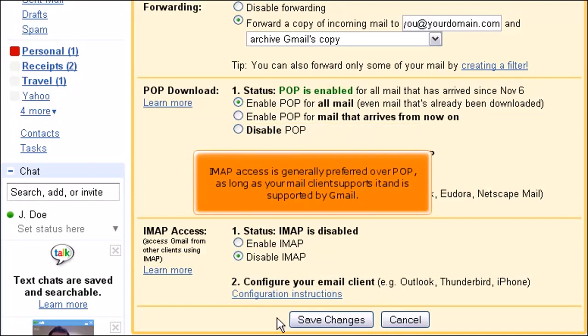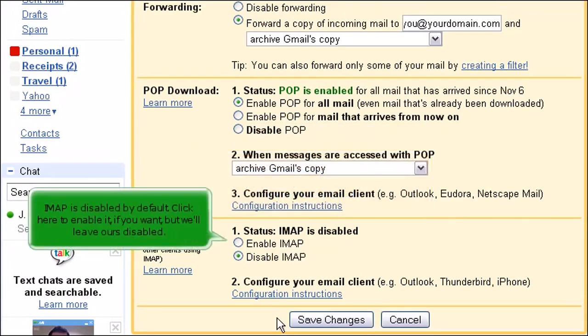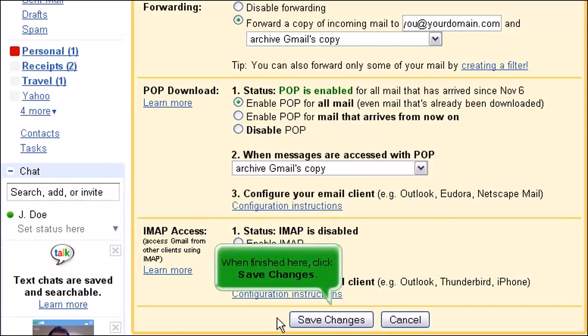IMAP access is generally preferred over POP, as long as your mail client supports it and is supported by Gmail. When finished here, click Save Changes.